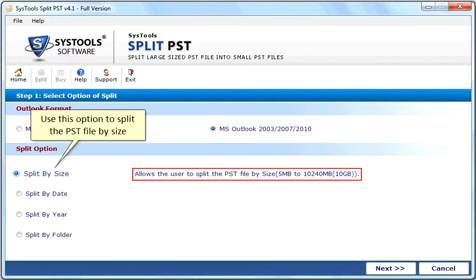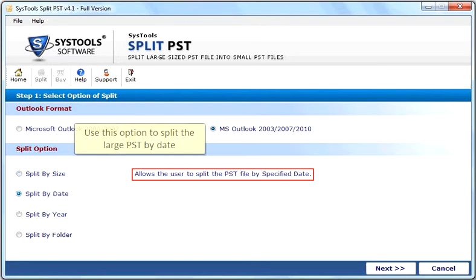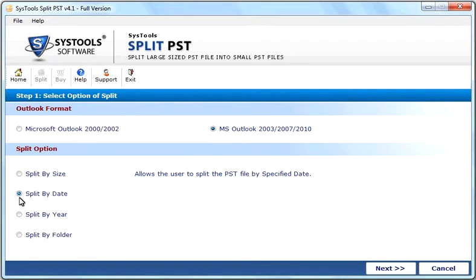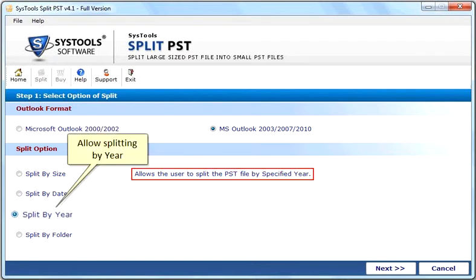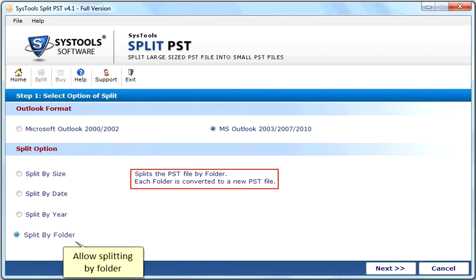Use this option to split the PST file by size. Use this option to split the large PST by date. Allow splitting by year. Allow splitting by folder.